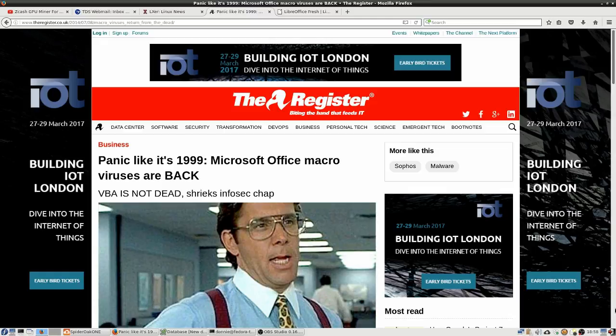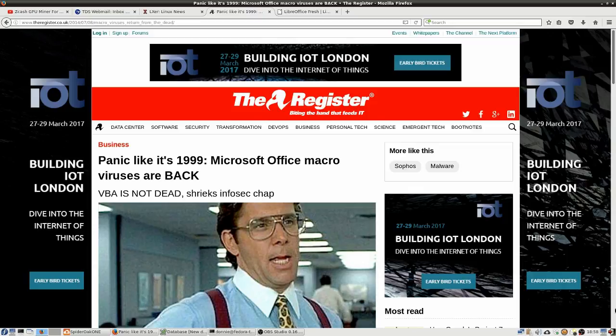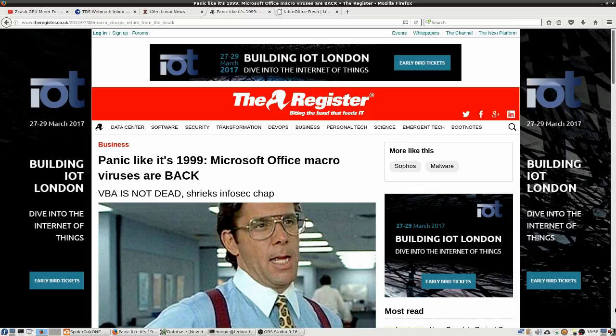And then these macros would automatically activate as soon as a person opened the email. And it would do all kinds of damage. It could do lots of different things, from destroying a person's hard drive to just getting in a person's email address book and sending other messages on out to everybody else or spreading viruses, right?